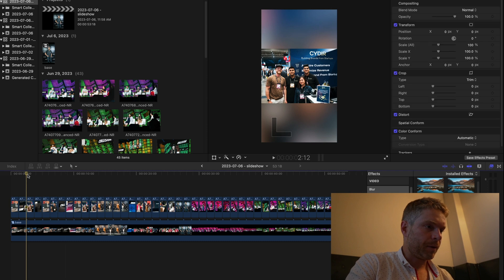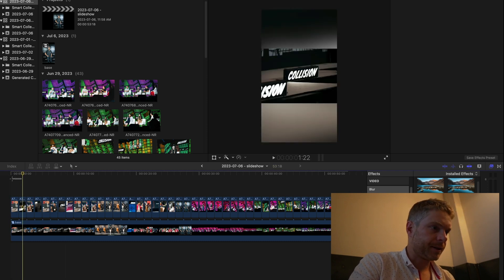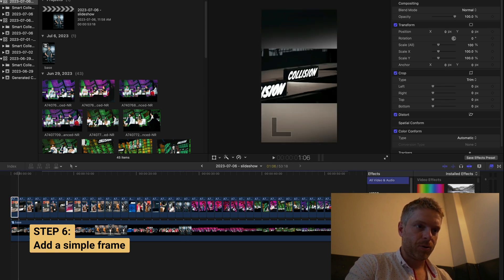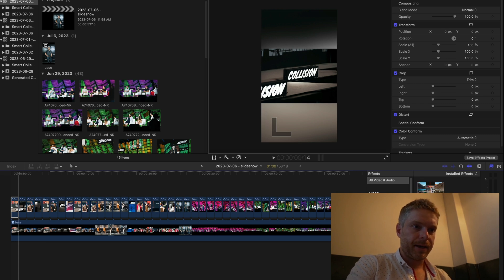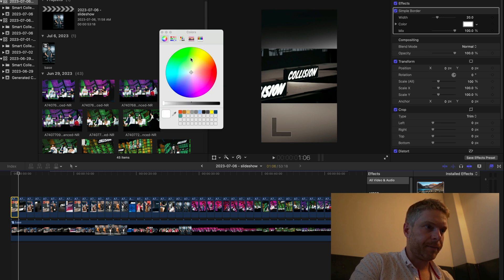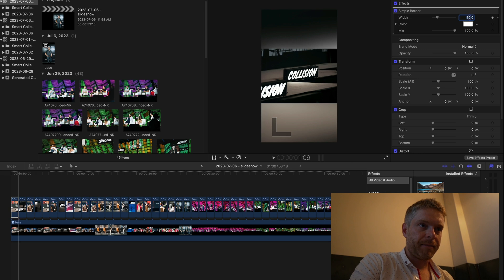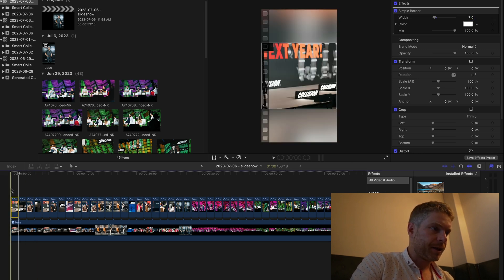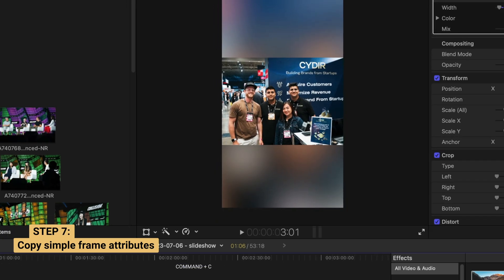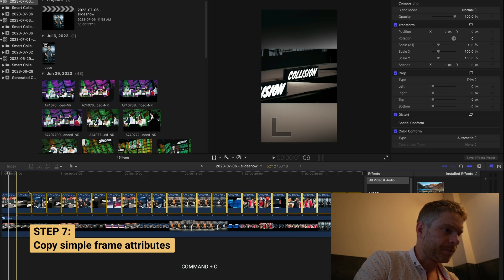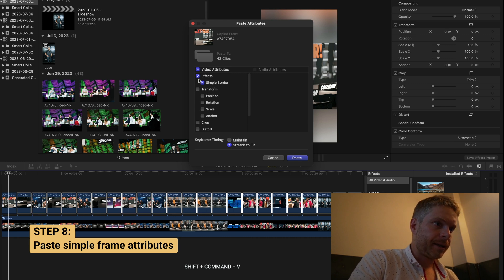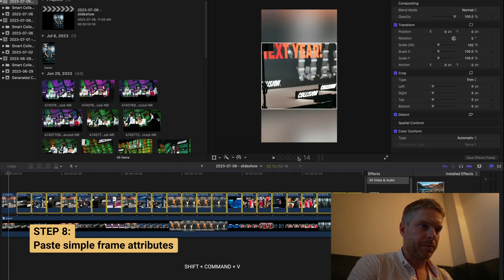One of the last steps is to create a frame around these pictures. You don't have to do this, but I like this touch. Go to all videos and audio, search 'simple,' and it comes up with a simple border. I drag that onto the first picture, set it to white, and make the width around seven. That creates a frame around the first picture. I copy those properties and paste them to the rest of the pictures using Shift+Command+V, which generates paste attributes and allows me to drop the simple border onto all pictures.